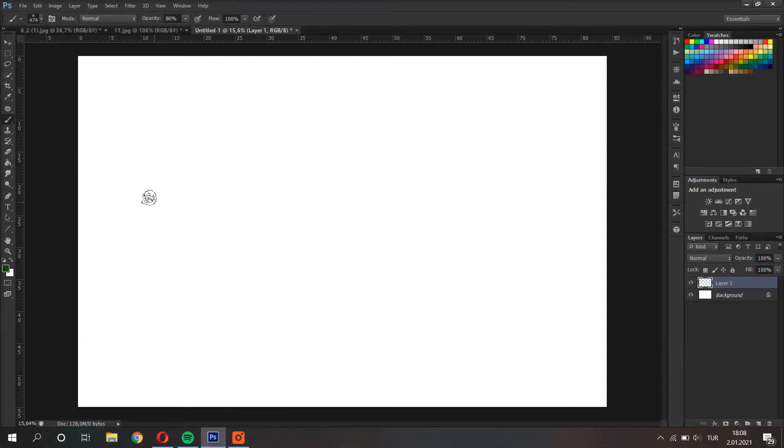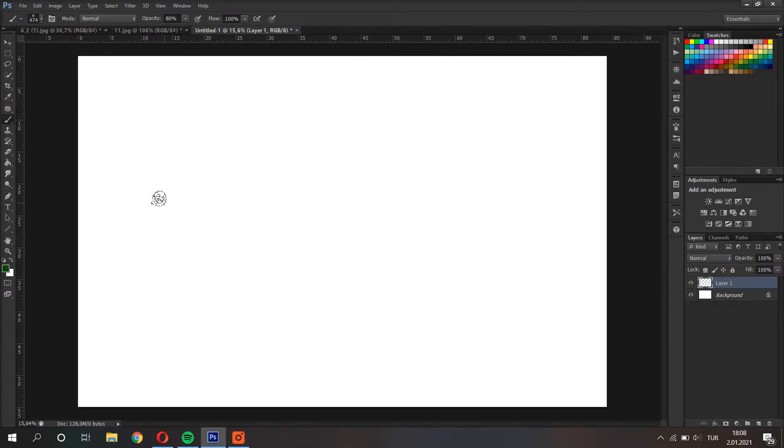Hello there! In this video I'm going to show you some brush tricks on Photoshop that may help you a lot. Let's start with the first one.